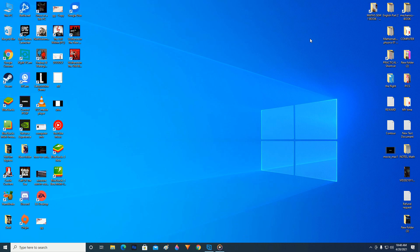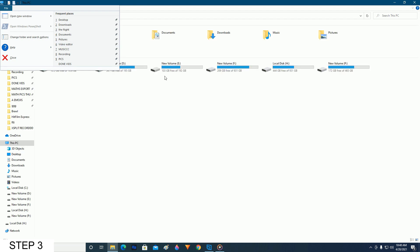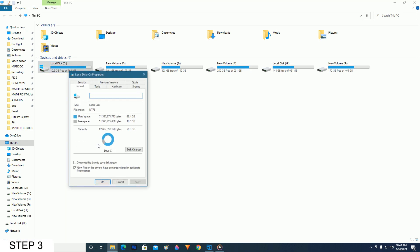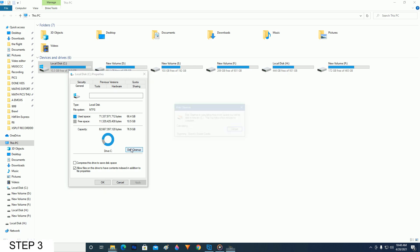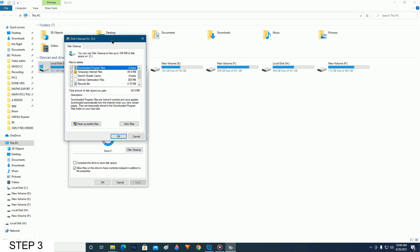So after you have restarted your PC, the third step is to open your This PC or My Computer and find your main Windows drive. Mine is local disk C where my Windows is installed. Right-click on it, go to properties, and click on disk cleanup.